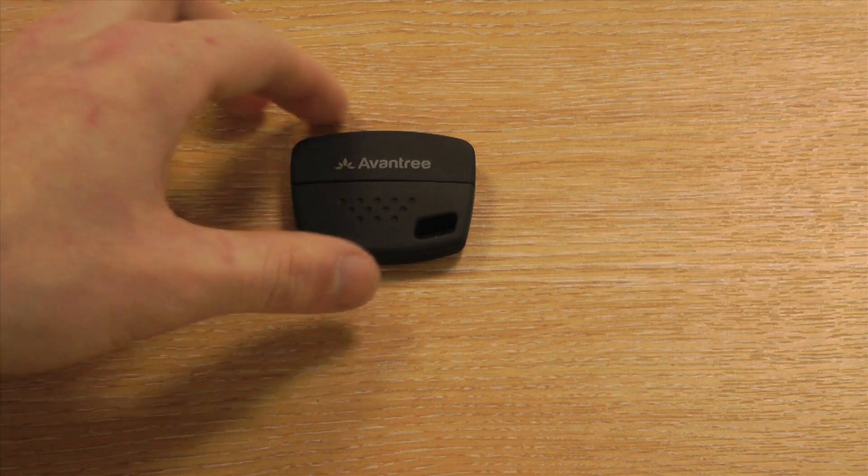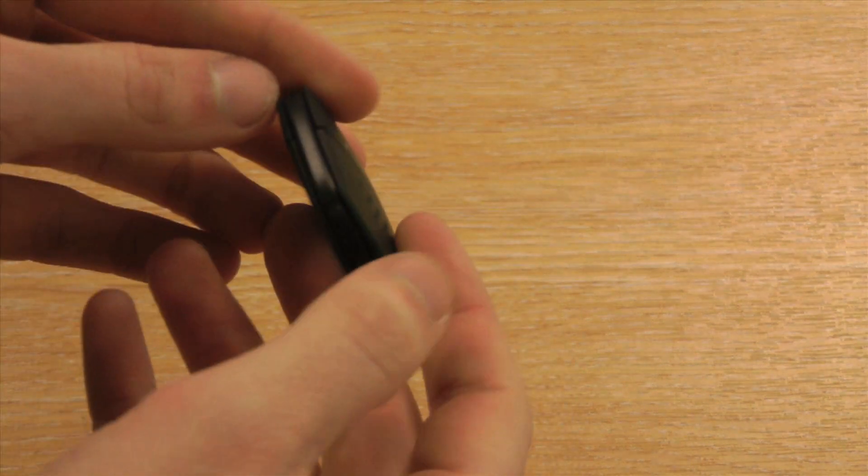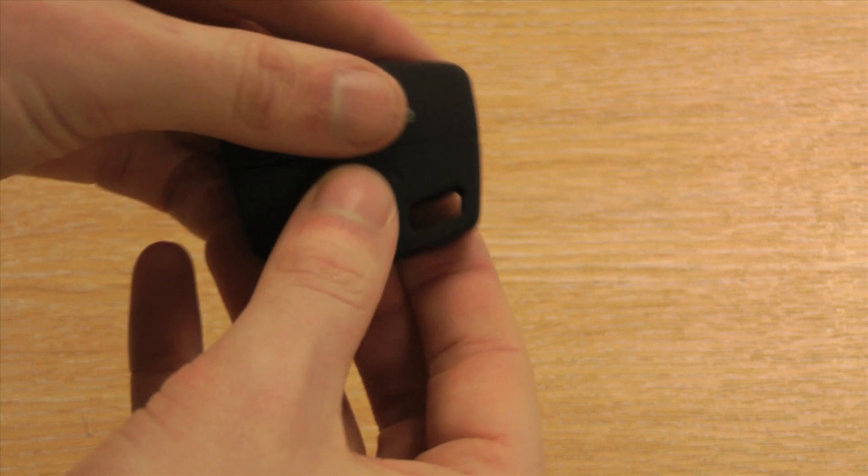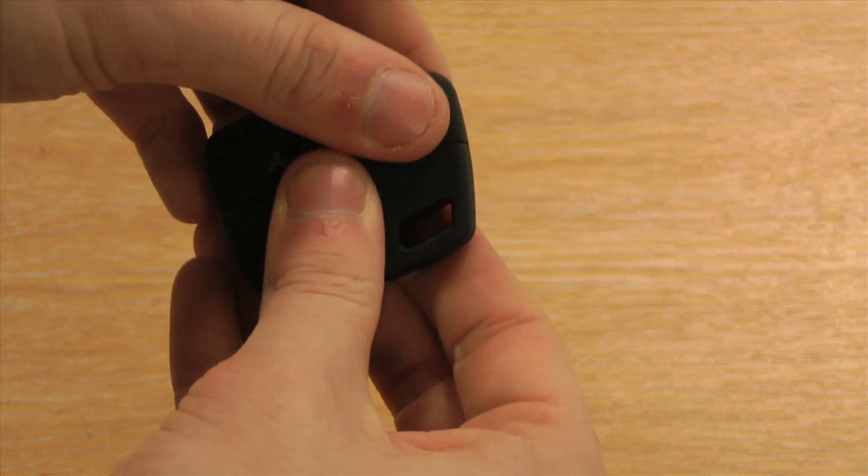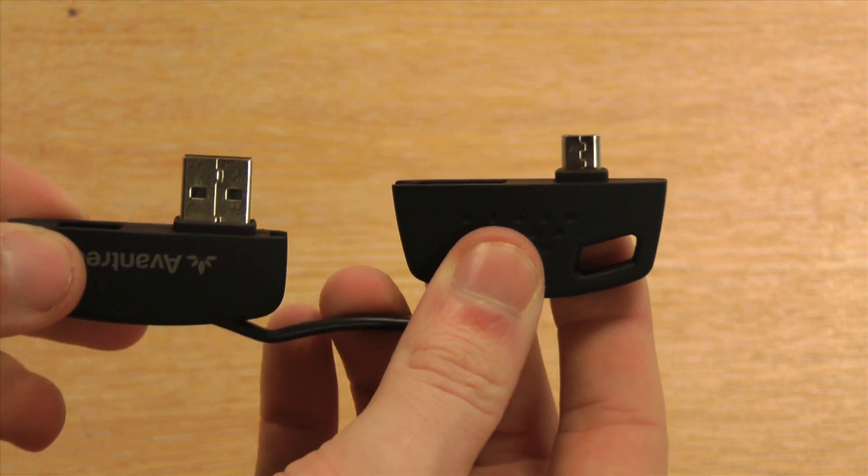What do you think this small, discrete and lightweight item is? I can tell you, it's actually a USB sync and charge cable.